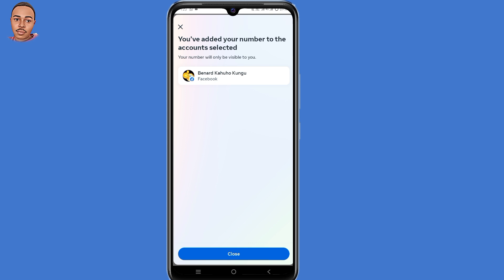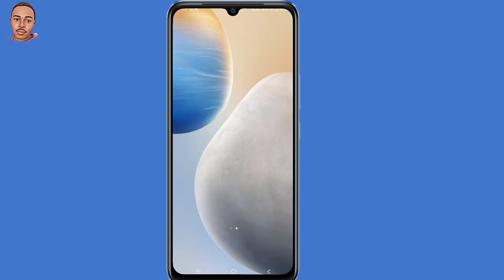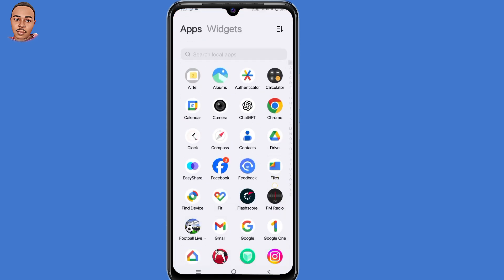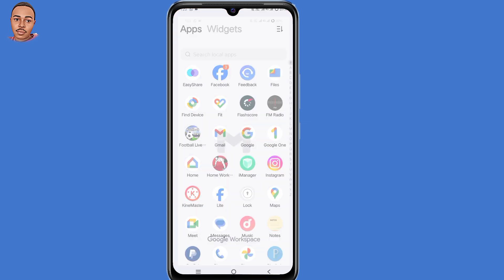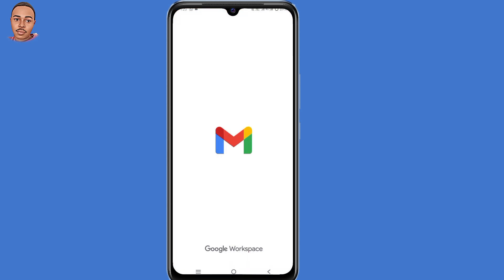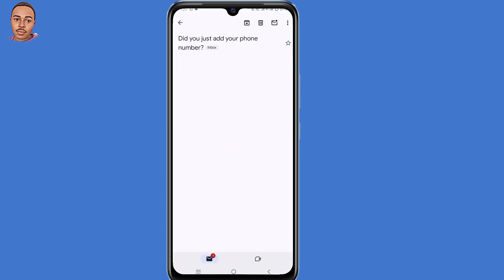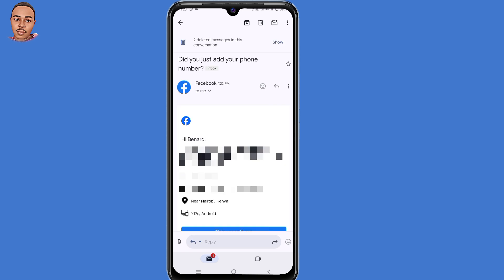By doing that, your number has now been added to that Facebook account. You'll receive an instant email to confirm the new changes that have been made from your Facebook account. This is the email.